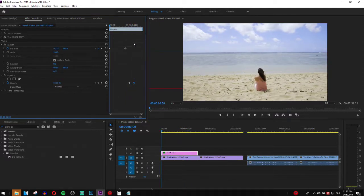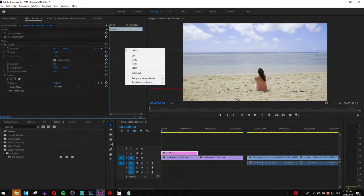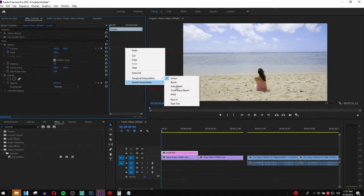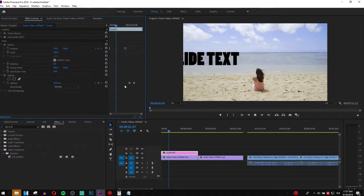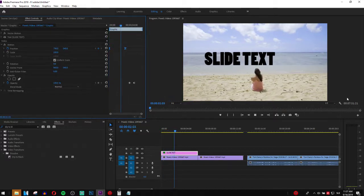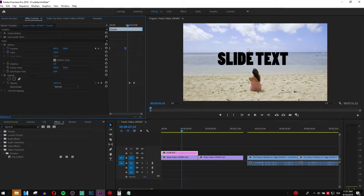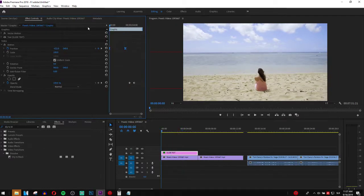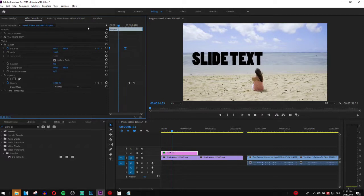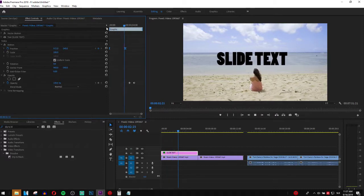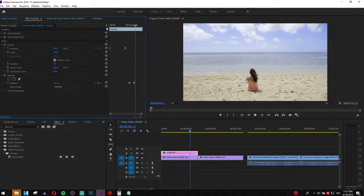Now what you want to do also, grab both of these keyframes, the first one on the position, right click, temporal interpolation ease in. It's going to be much smoother. Of course when I'm recording in Premiere it's rendering all the time, but you get the idea right? So slide text fade away. So this is how we can do it.